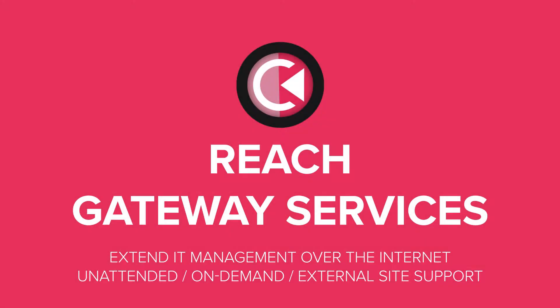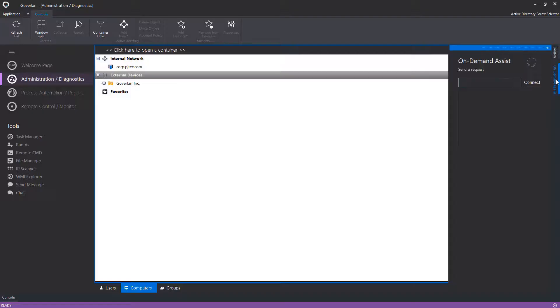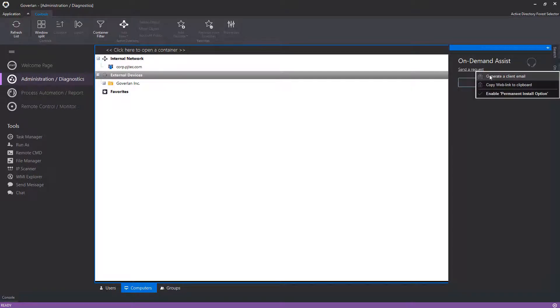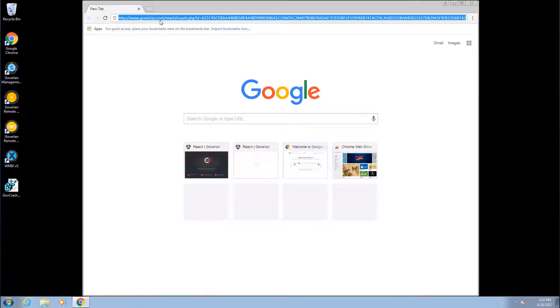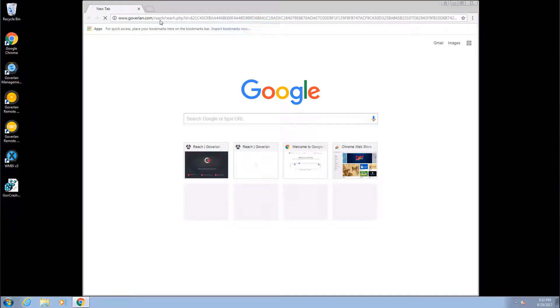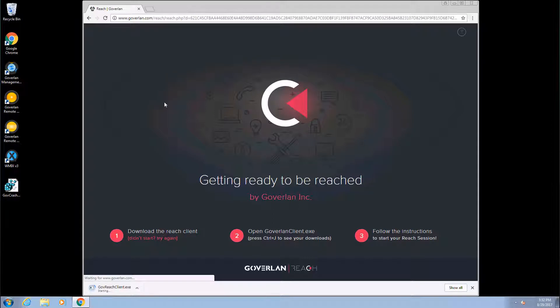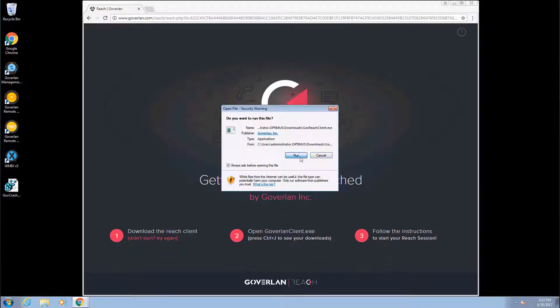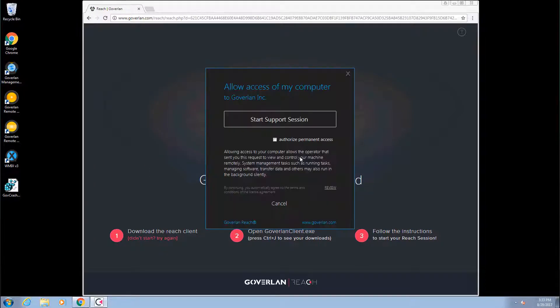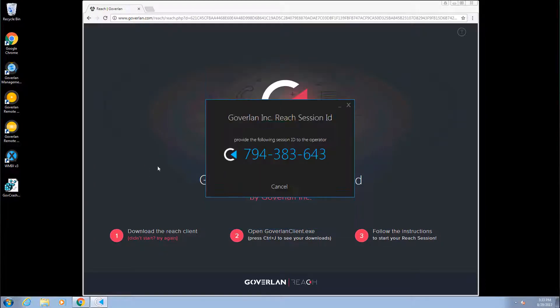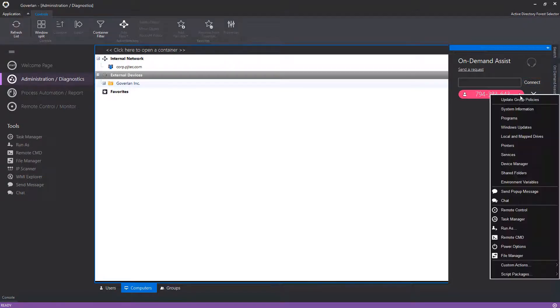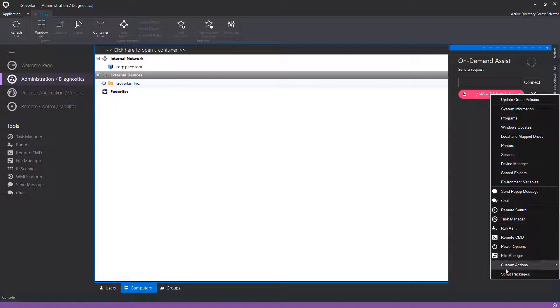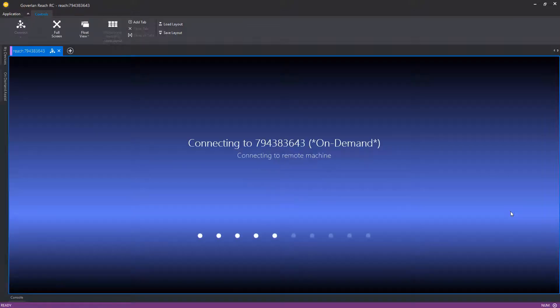Securely extend your IT management over the internet with Goverland's on-premise reach gateway. Quickly send a white-labeled on-demand request to any user that is off-site on an internet connection. The user then simply downloads and launches the Goverland agent from the link provided. Goverland's convenient nine-digit session ID system will allow IT admins to instantly manage a user's machine with the various background tools available or initiate a remote control session.